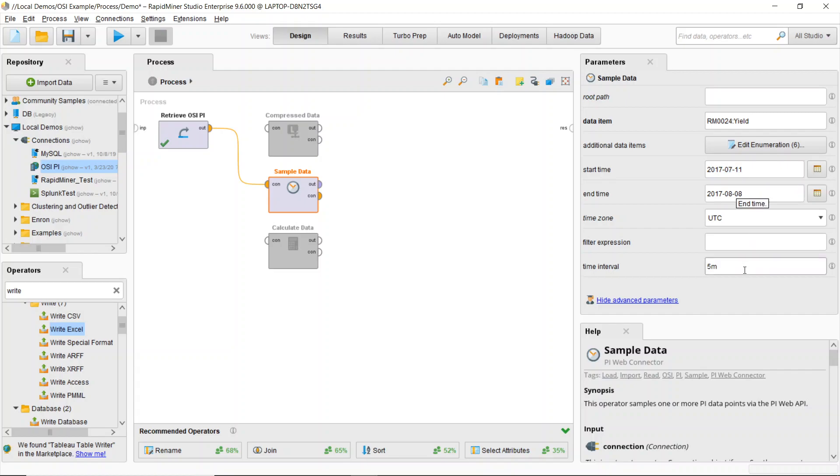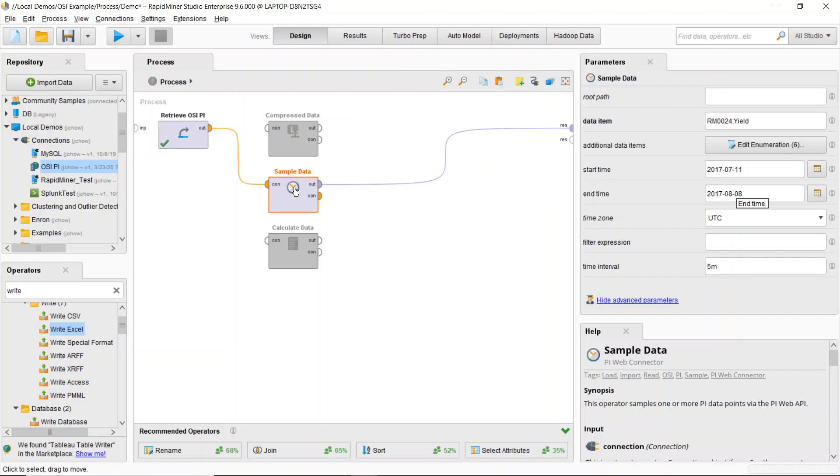So the connector will be able to handle interpolating data or if I've got data coming in at minute intervals and I want to take a five minute block, for example, I can do that. So in this case, I've specified five minutes and I'll pull that data right into RapidMiner.